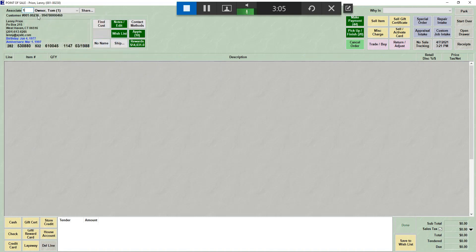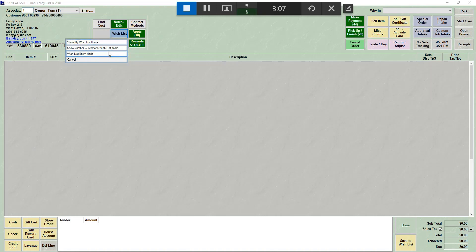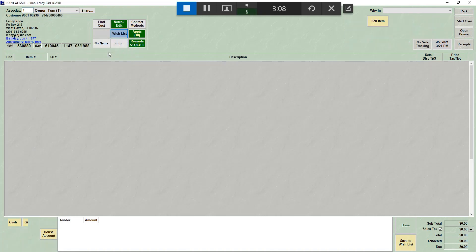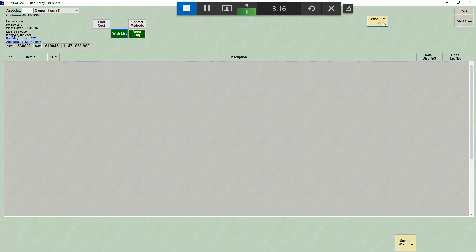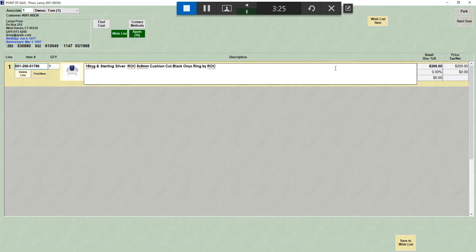You do have to identify your associate first. When we're in wish list entry mode, it removes a lot of things from the point of sale screen. And basically, what you have is a wish list item. Just like before, you can scan an in stock item here and add it to the wish list also. And once you've scanned it, it will bring it up on the screen just like the point of sale.